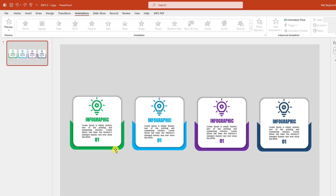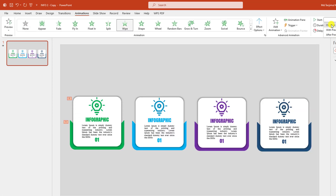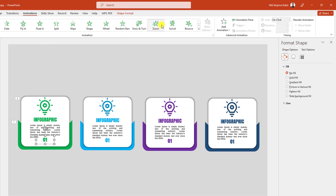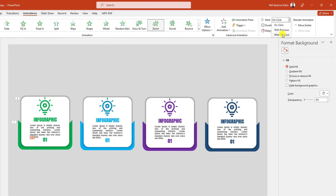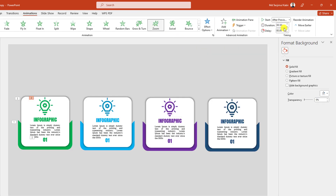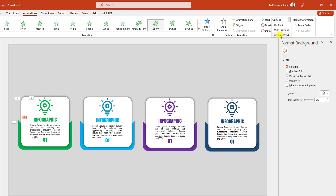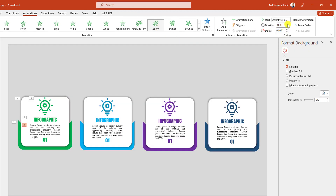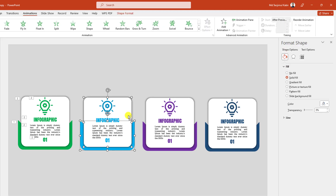Now I have to add some animation. Let me select this one and this one, click on Wipe. Start on click and change the duration to one second. Then select this one, click on Zoom, set it to After Previous. Select this one, Zoom, After Previous, change the duration to one second. Select this one, Zoom, one second, After Previous. Select this one, click on Zoom, After Previous, one second. I am doing the same task for all infographics.